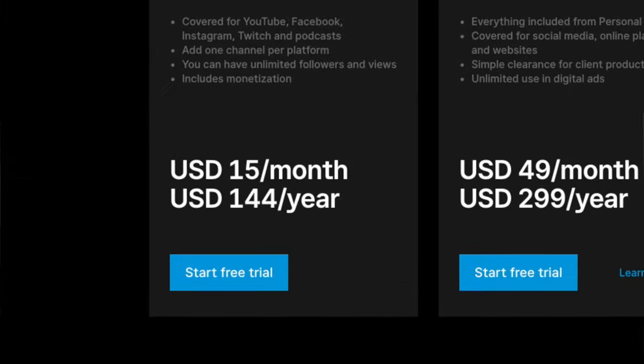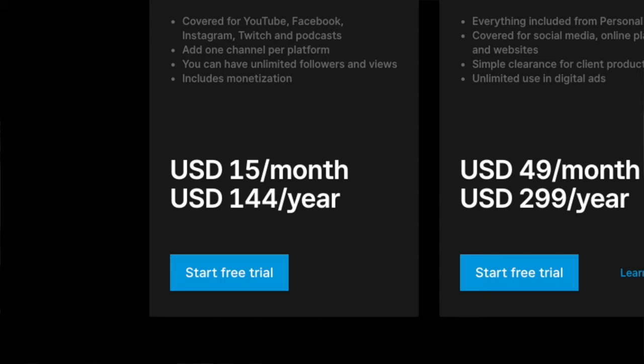There is a month-to-month plan where you can pay for the year and save some money. Epidemic used to have a threshold for how many followers or views you had before you had to bump up to the higher paying tier, but that's no longer the case, so that's also a pro. The biggest downside is if you cancel your subscription, you can no longer use the music on new projects. The ones published on the web are okay, but anything new is not allowed.